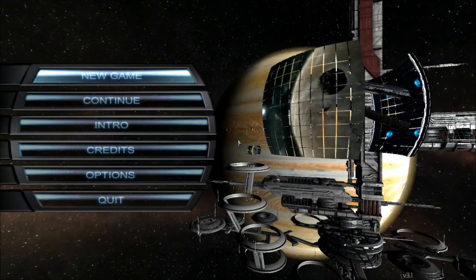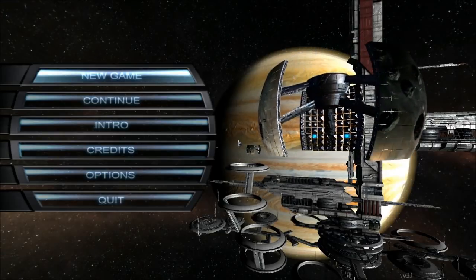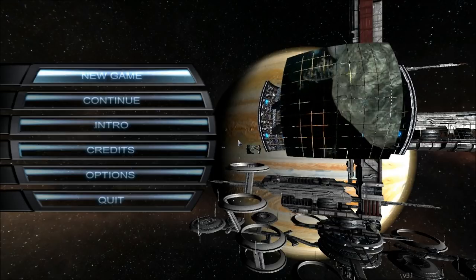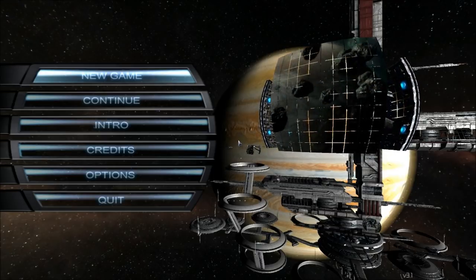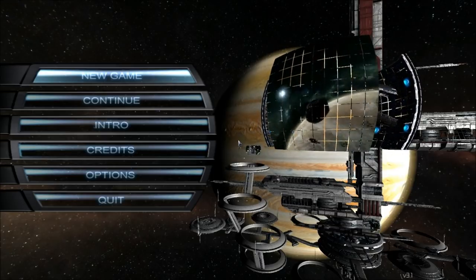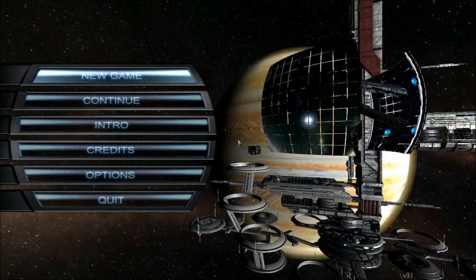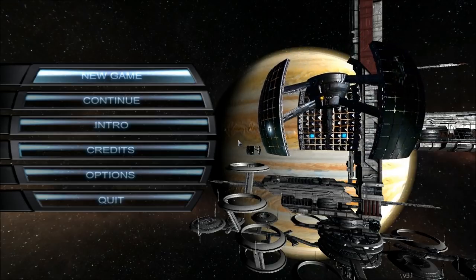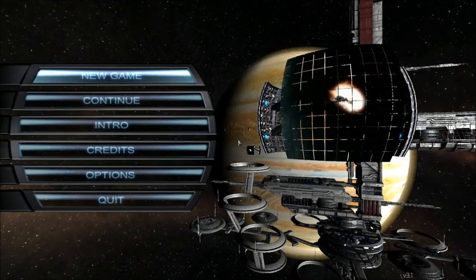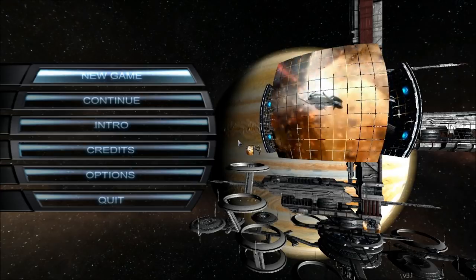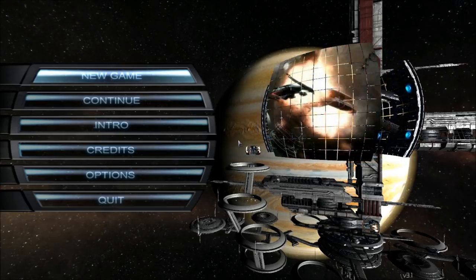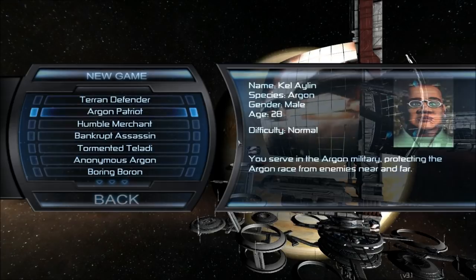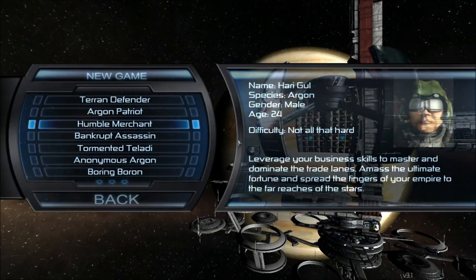Hello everyone, this is Dave, and this is my first video in the tutorial series on X3 Terran Conflict. It's meant to be a complete walkthrough for beginning players to get you up and running and hopefully get you a good grasp of the game. I'm going to be using the Humble Merchant startup, so if you want to follow along, you can start a new game using those settings by selecting it here.